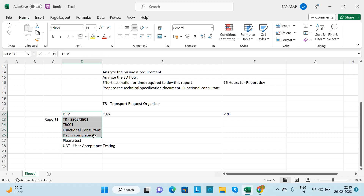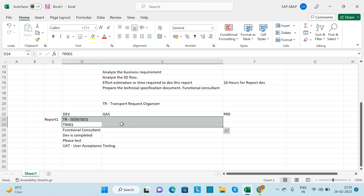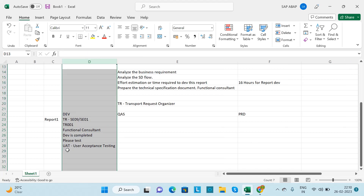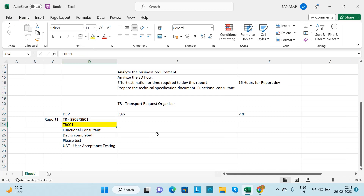Once the functional consultant gives confirmation, they will perform UAT (User Acceptance Testing) with the client on the development server. If everything looks fine and the report works correctly, the functional consultant will email you to move the TR from development to quality, with the confirmation of the client.